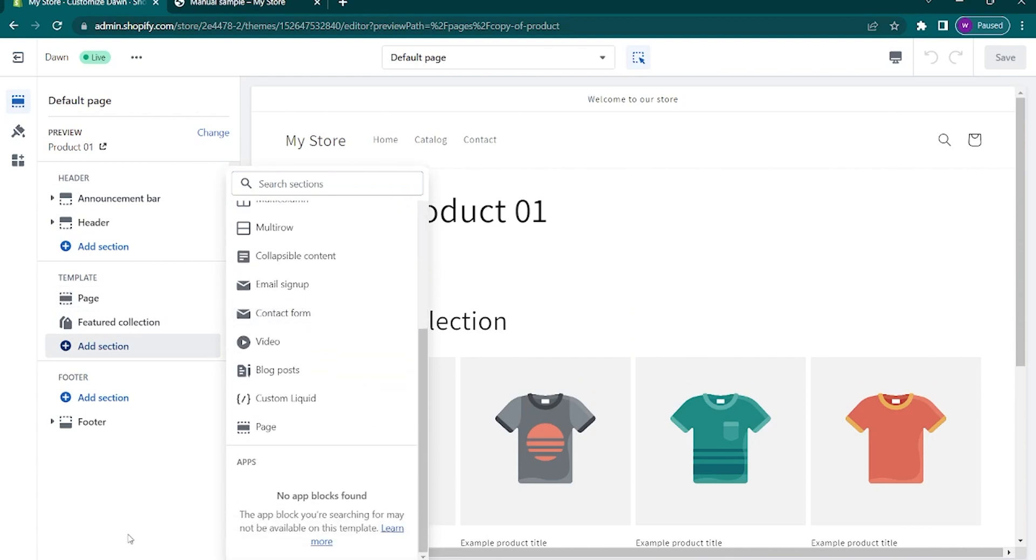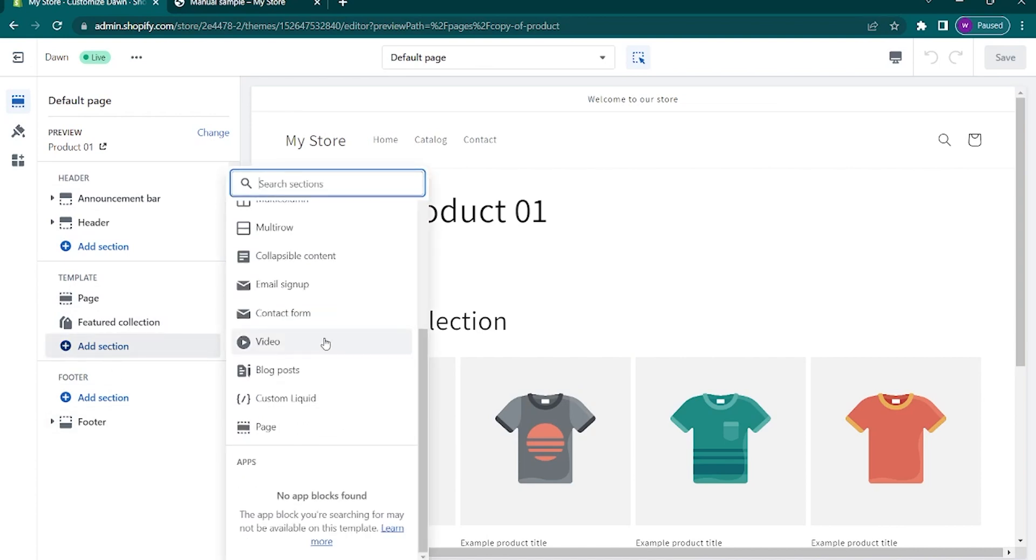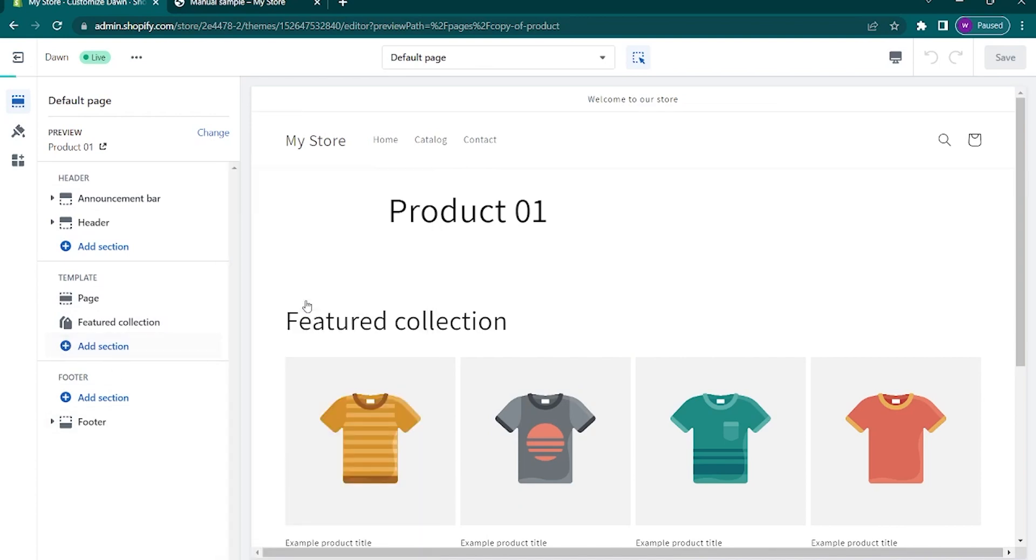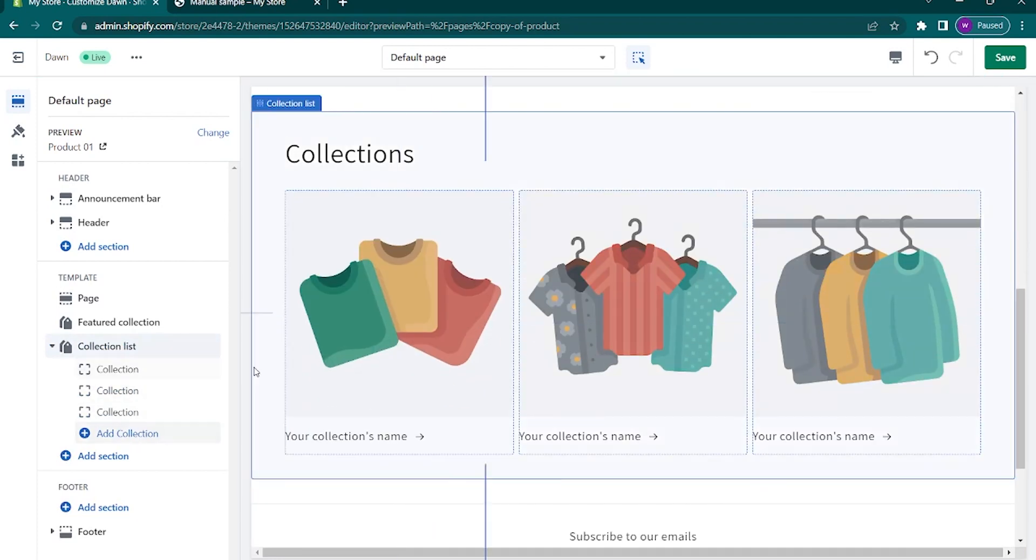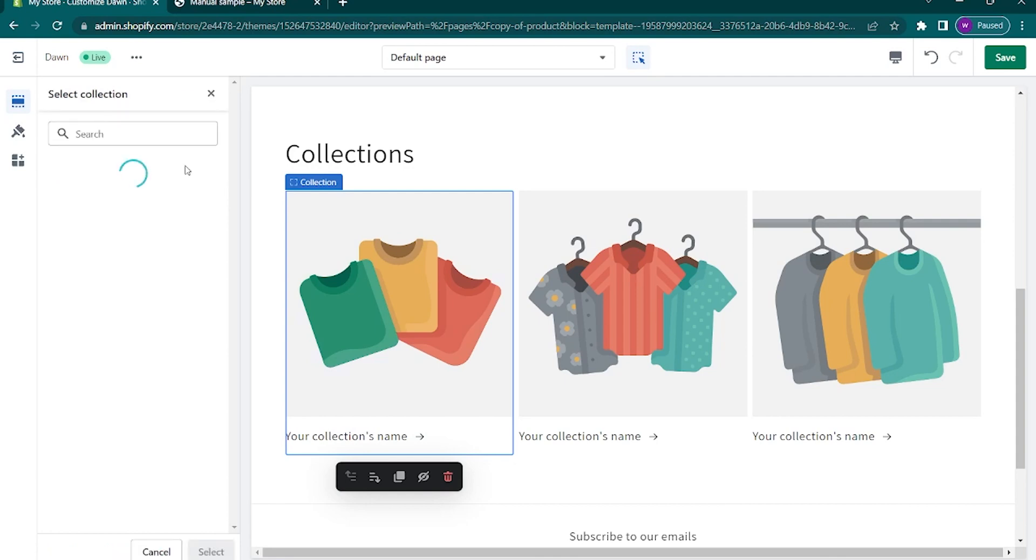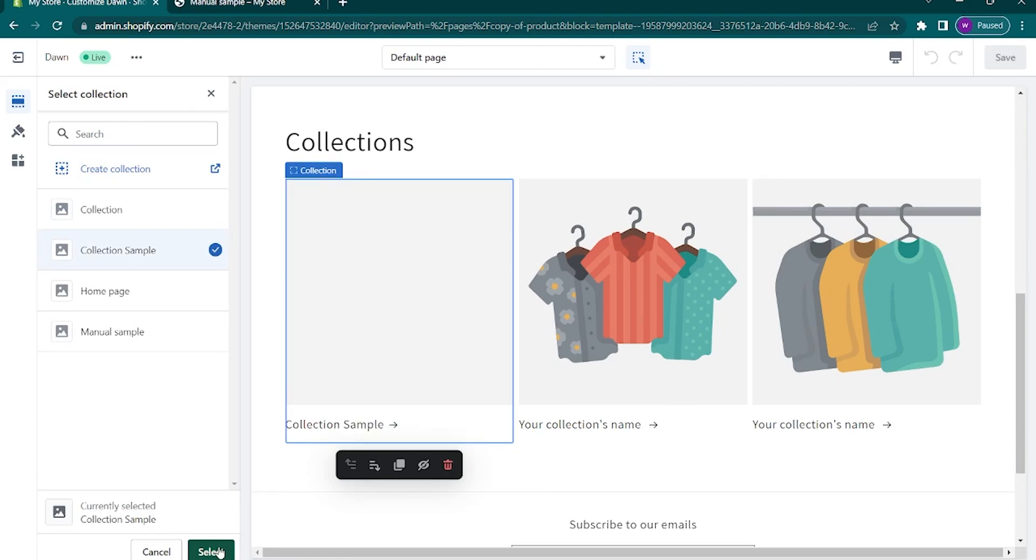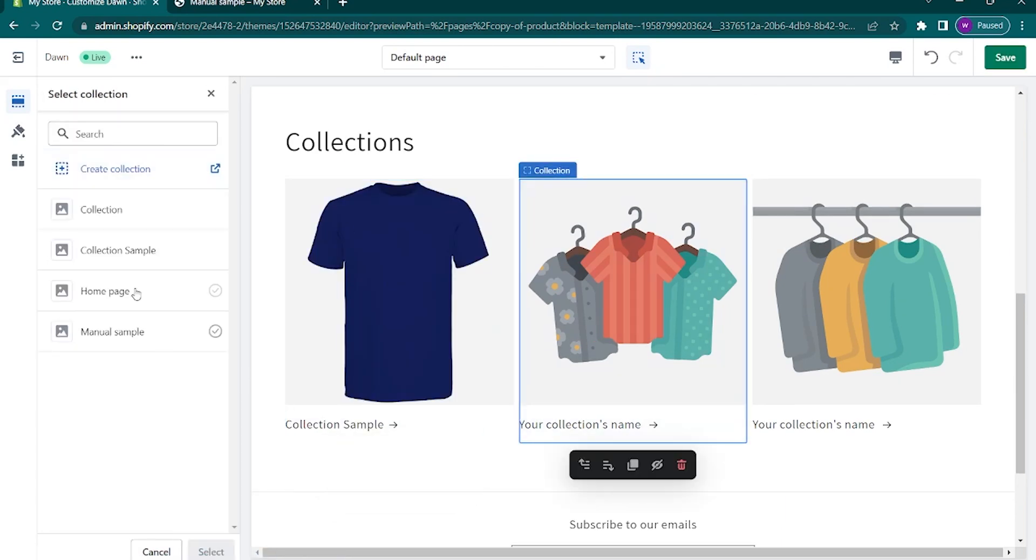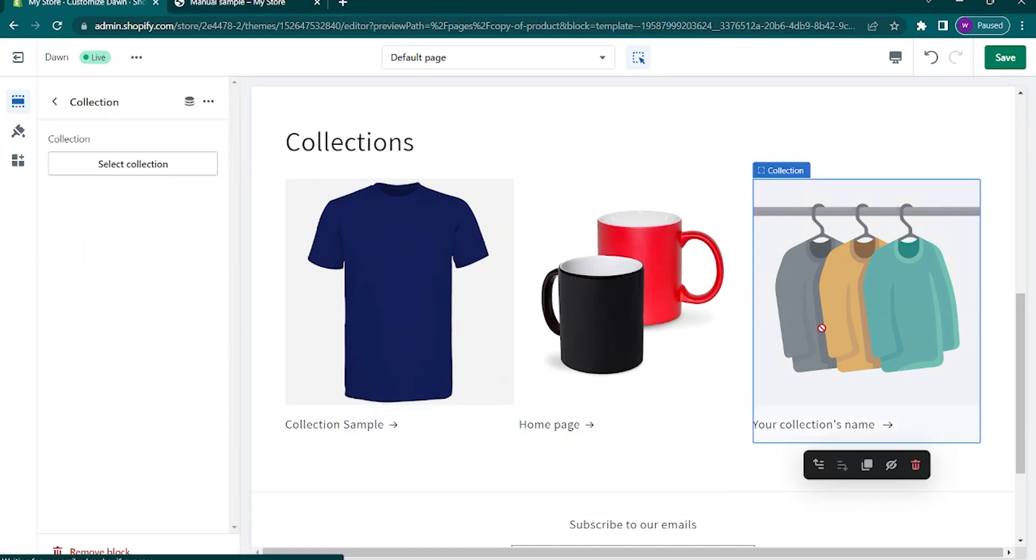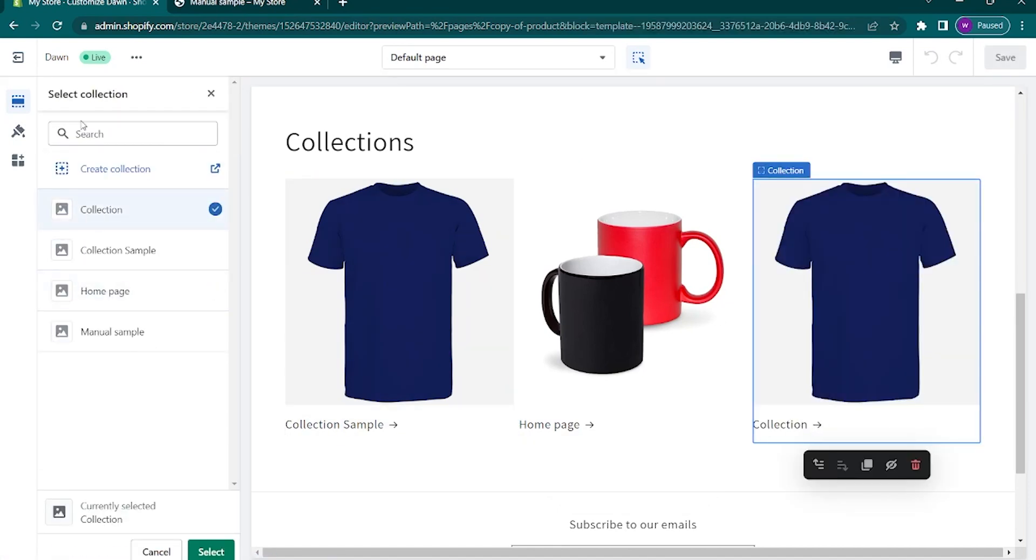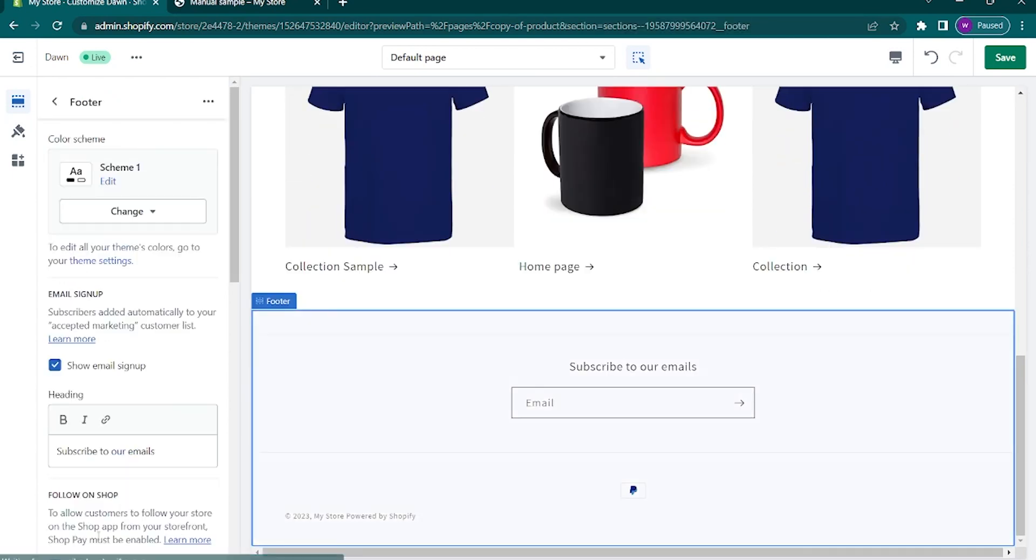Now let's add the collection that we did. Click on add section. Choose collection list. And choose the collection that we made a while ago. As you can see, it will then be added here.